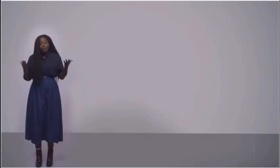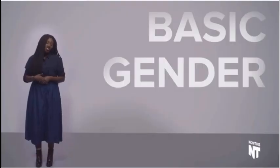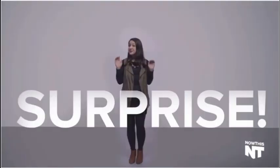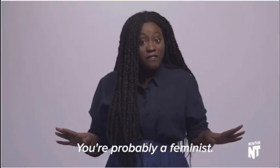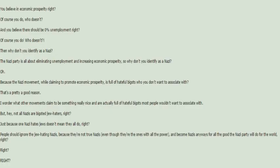You know, basic gender equality. Surprise! You're probably a feminist. You know I can use your own logic against you. You believe in economic prosperity right? And you believe that there should be 0% unemployed right? Well the Nazis are the ones who come up with this stuff. So I guess that makes you a Nazi. The hell!